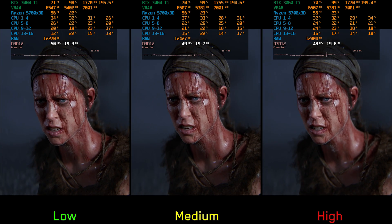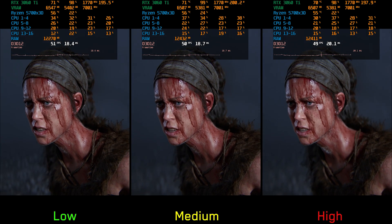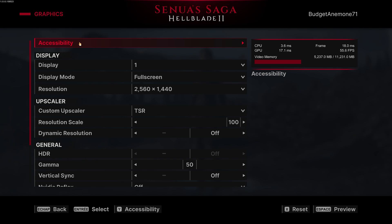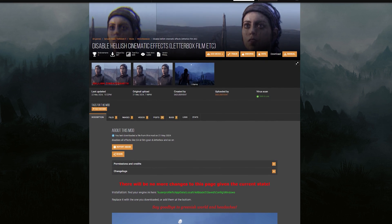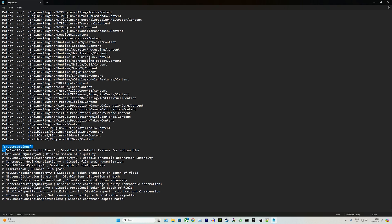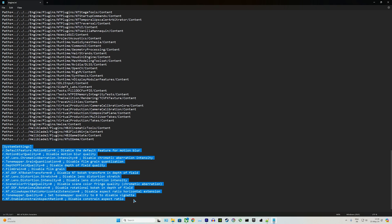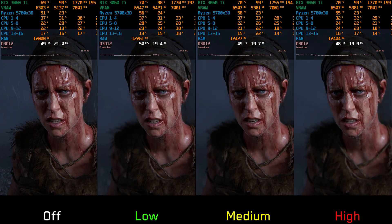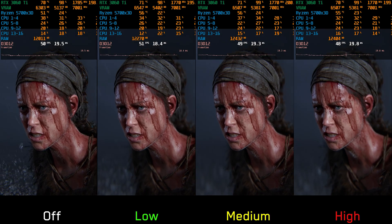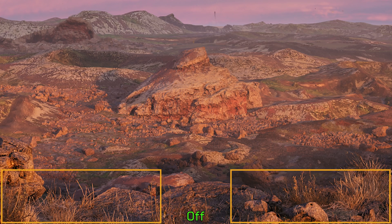Since this is an Unreal Engine 5 game, we can disable post processing effects by tweaking the engine.ini file. I recommend downloading the tweaked file and choosing which effects you want to keep or disable. For example, disabling depth of field in cutscenes gives a noticeably different look, and disabling chromatic aberration and film grain results in a much cleaner image.